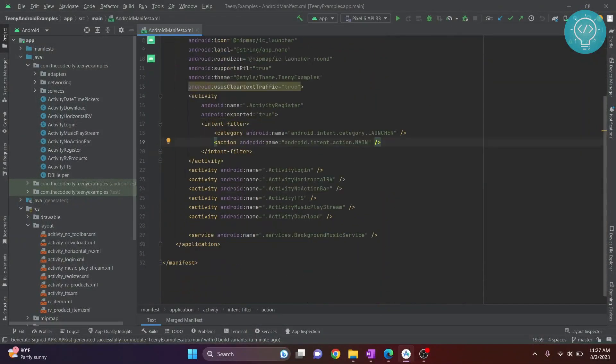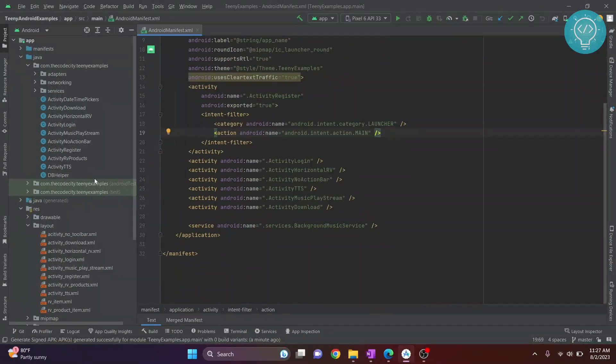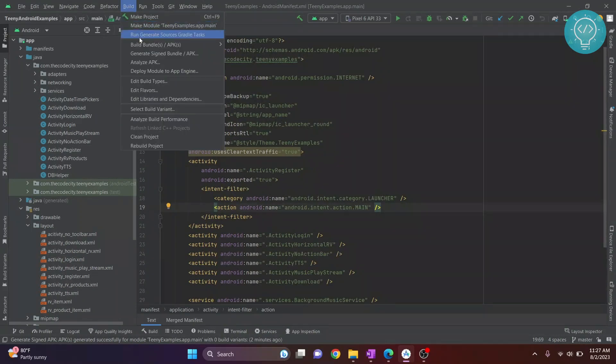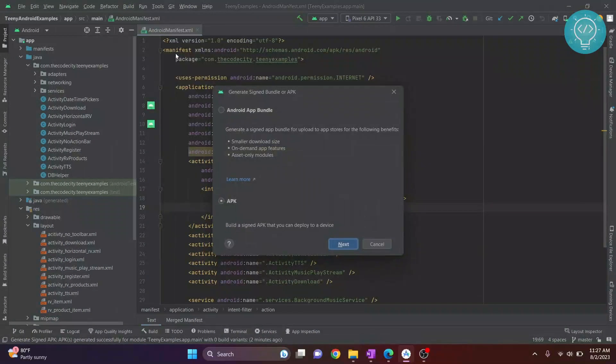This is my Android app. Let's see how to create a release build or a signed build that we can upload to Play Store. Click on Build, then click on Generate Signed Build/APK.